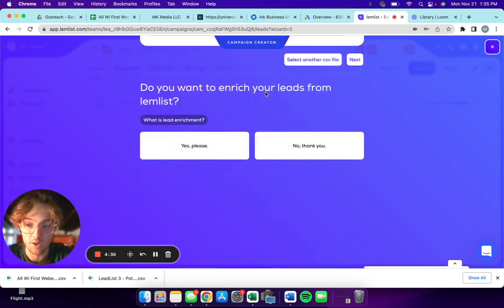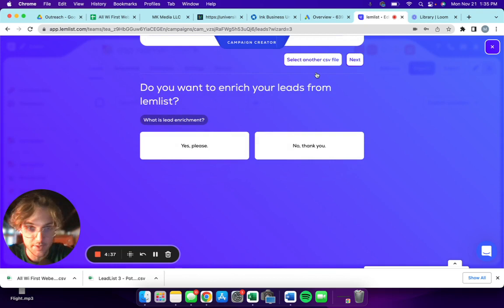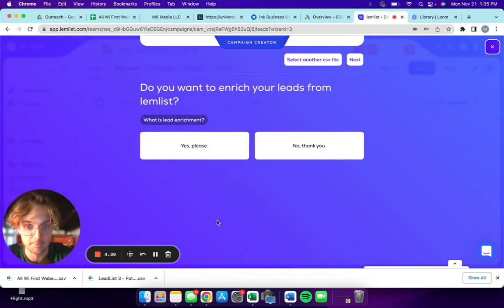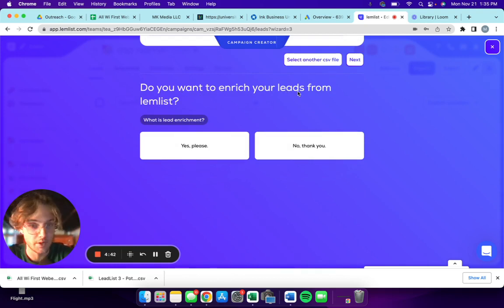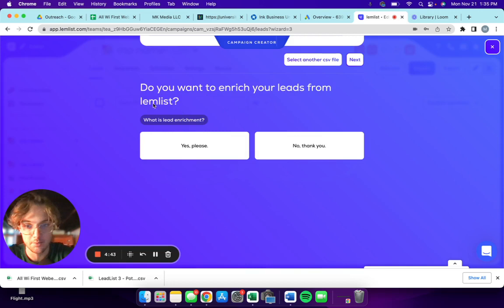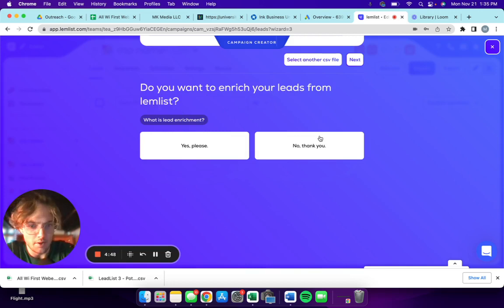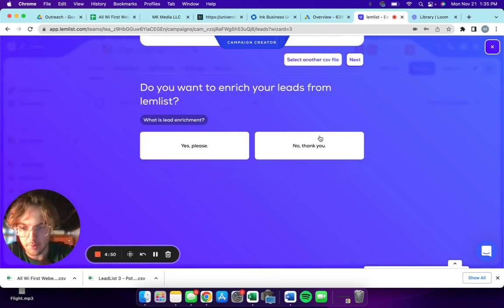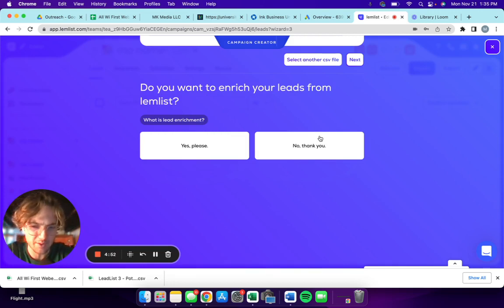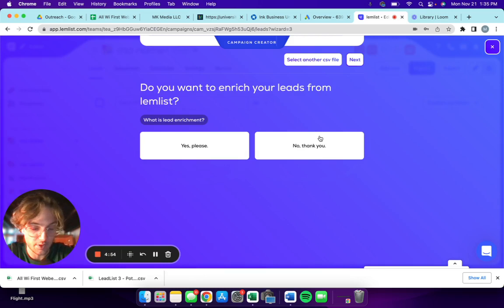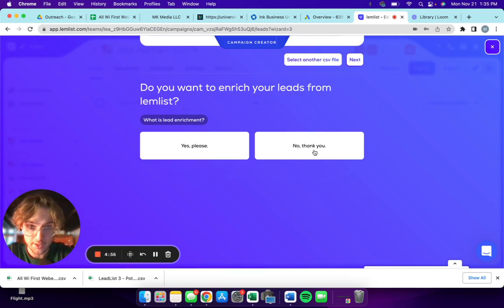If you want to add multiple CSVs, you can obviously do that too. Do you want to enrich your leads from Lemlist? Chances are you're gonna say no, unless you have the more premium version of Lemlist, but I don't think it's necessary unless you're focusing on LinkedIn outreach.